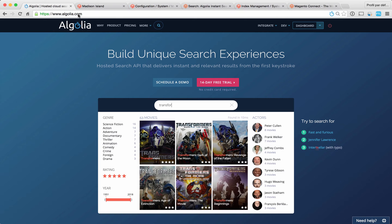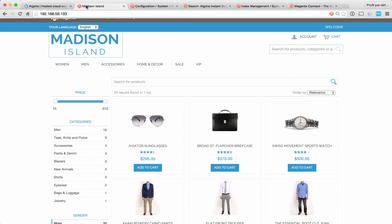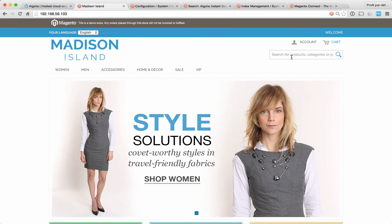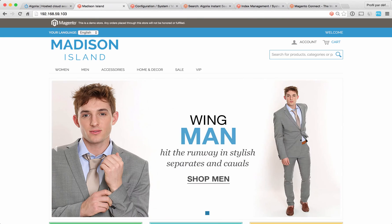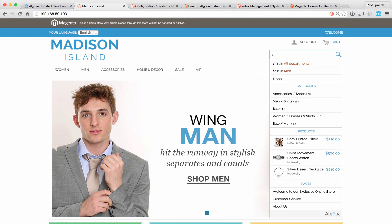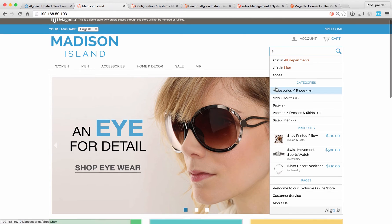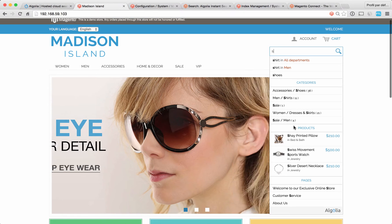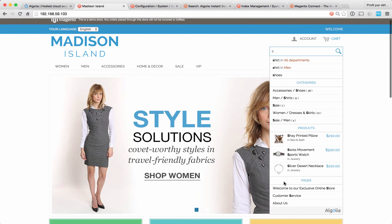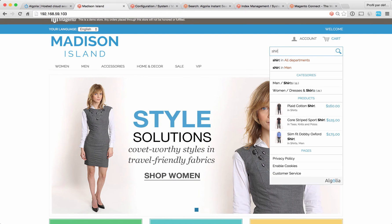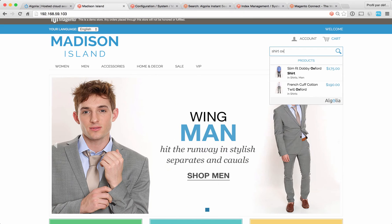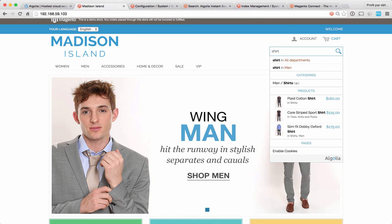Let me show you how it looks like on a Magento store with the Algolia extension installed. What you see here is that at the very first keystroke, Algolia returns four different sections of results: suggested queries, categories, products, and pages. And as I'm typing my query, you see that the results get updated and more and more relevant.